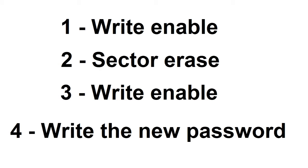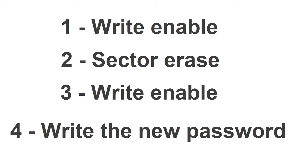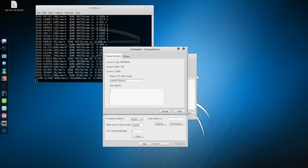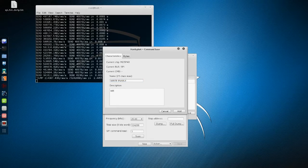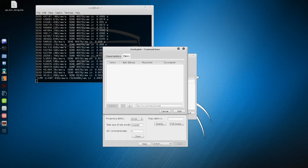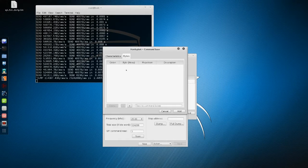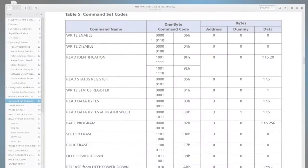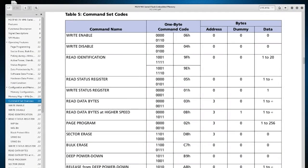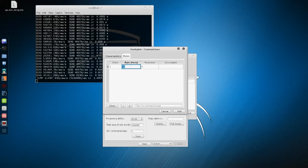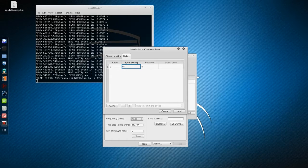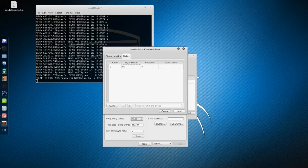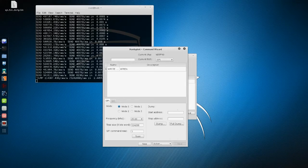Let's create the write enable command. Enter the name and description, then go to the Bytes tab. It is located—the array of bytes that will be sent. In the datasheet, the eight bits are described like this, so in order to enable the writing of this chip, we must send it a byte which value is 6. Click Add to confirm the command.